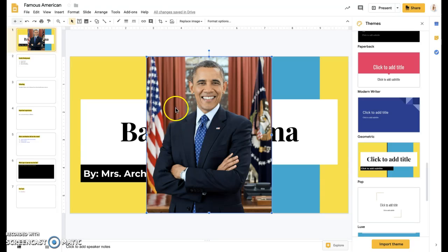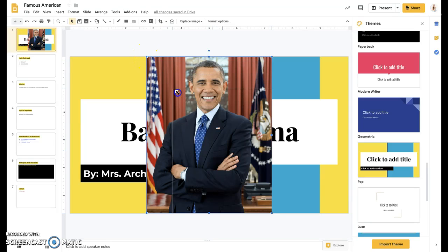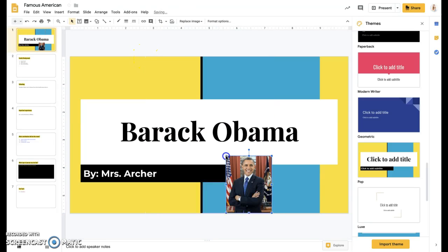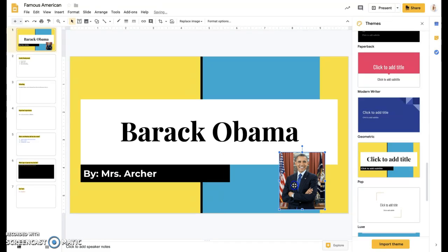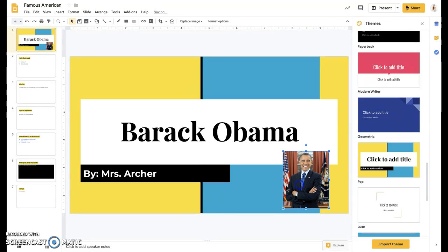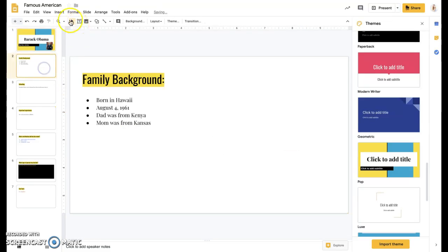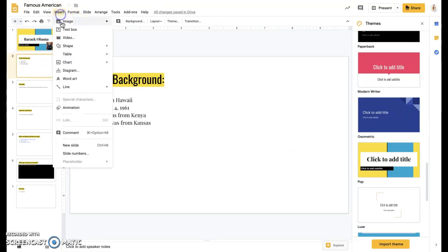So obviously that's too big, but I can resize it by coming up here to this little blue square and I can change the size of the picture and I can kind of drag it around to where I want. So I can do that for these different ones.